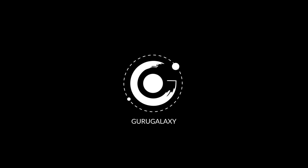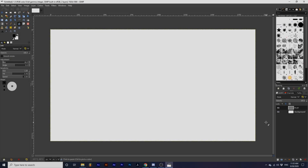Hey everyone, and welcome back to the Galaxy. Today, we will be learning about the Ink Tool. The Ink Tool can help you create smooth, calligraphy-like brush strokes with adjustable tips and characteristics while using a mouse. This tool shares some options with the brush tools. Click the card in the top right-hand corner to learn more. Let's start by creating a stroke with this tool in our project.